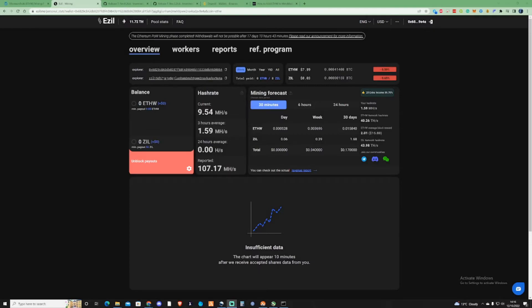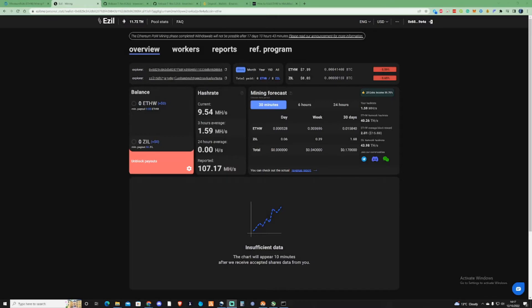When it comes to the withdrawal of ETHW, I believe it's 0.05 ETHW and that's around about 50 cents. That's not a crazy high minimum withdrawal, so I do appreciate that. The ZIL is their standard 30 ZIL payout.